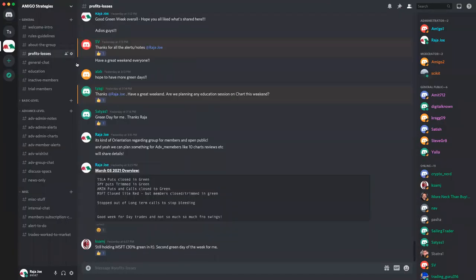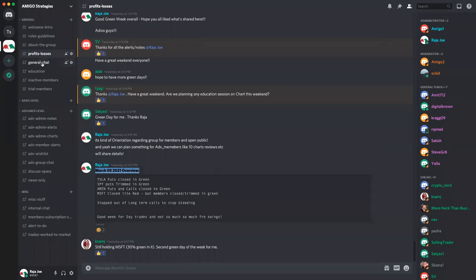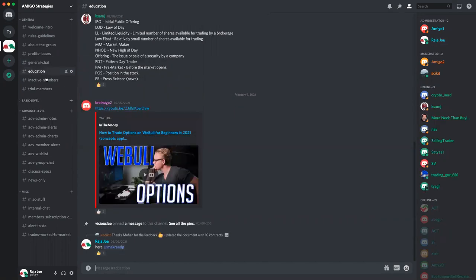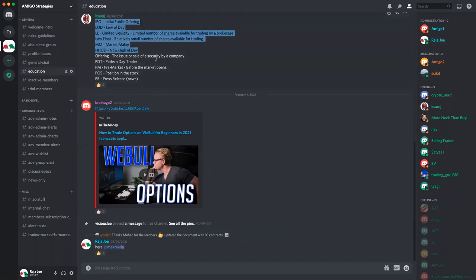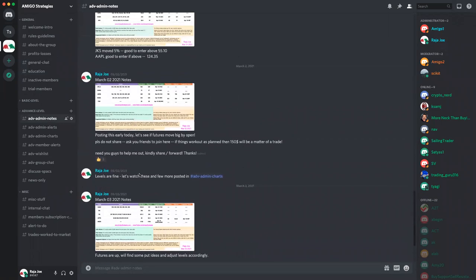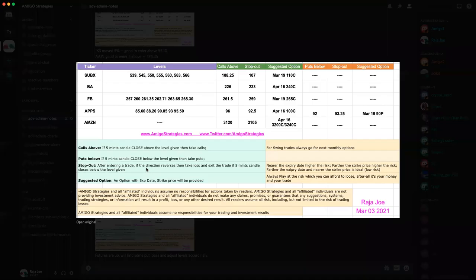I'll quickly go through the profit and losses channel — that's where we post mostly at the end of the day. I'm trying to put an overview of how we did, good and bad. General chat is for the general audience, not for the advanced. We had an education channel but weren't very active in it due to high activity elsewhere, but I'll try to pick it up and post more. For advanced members, we have notes — I try to post notes every morning or mostly before night.